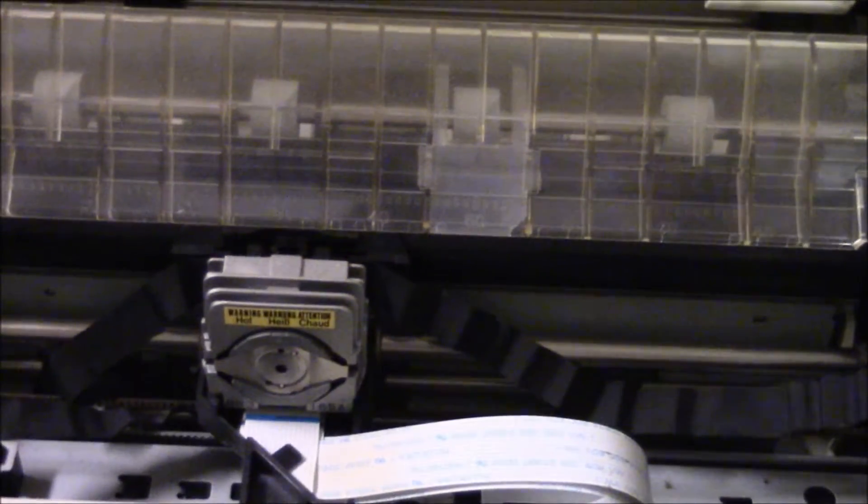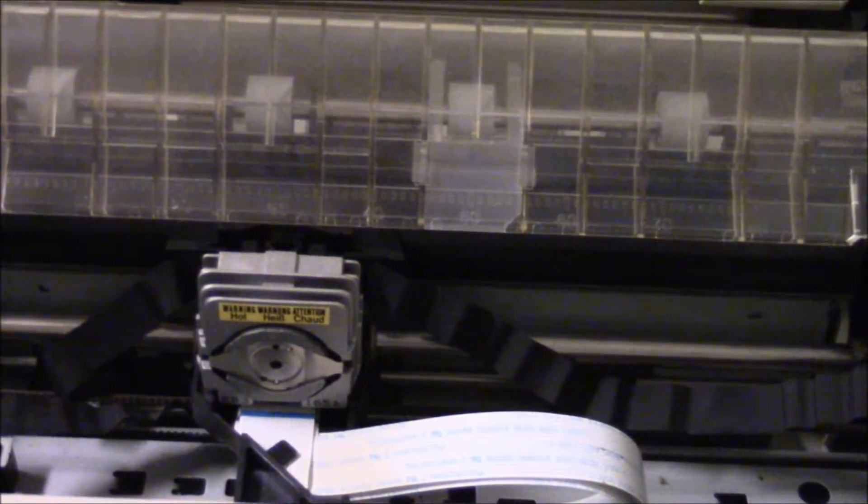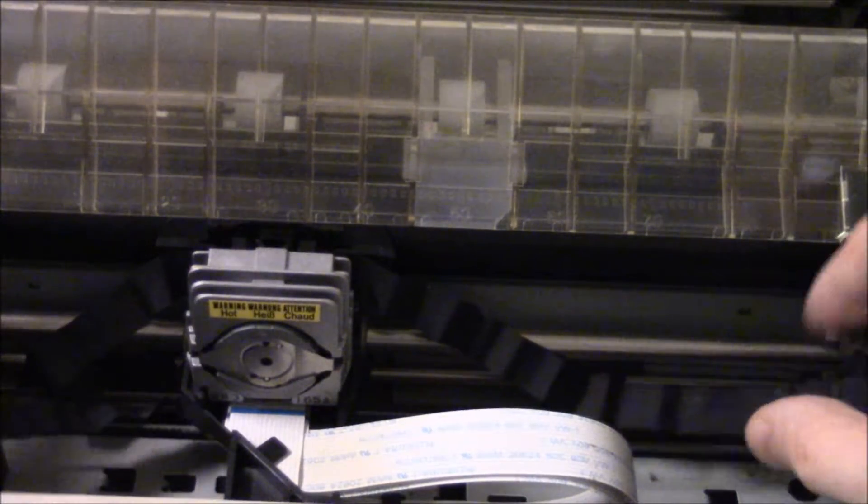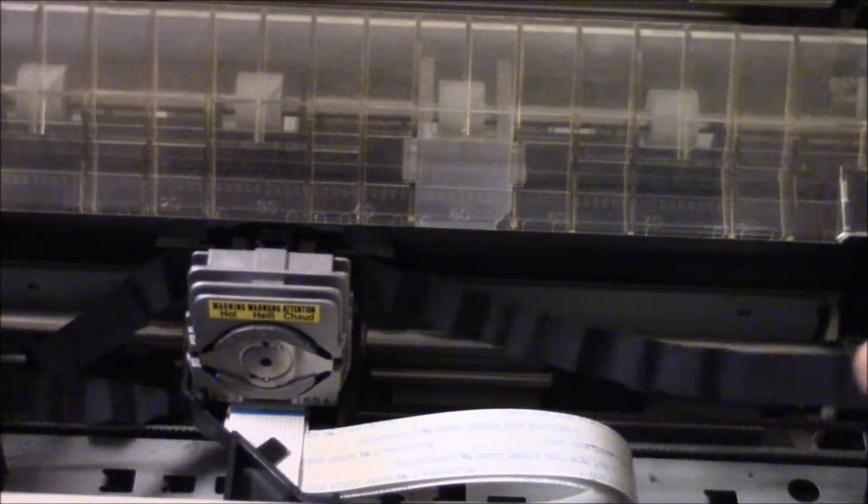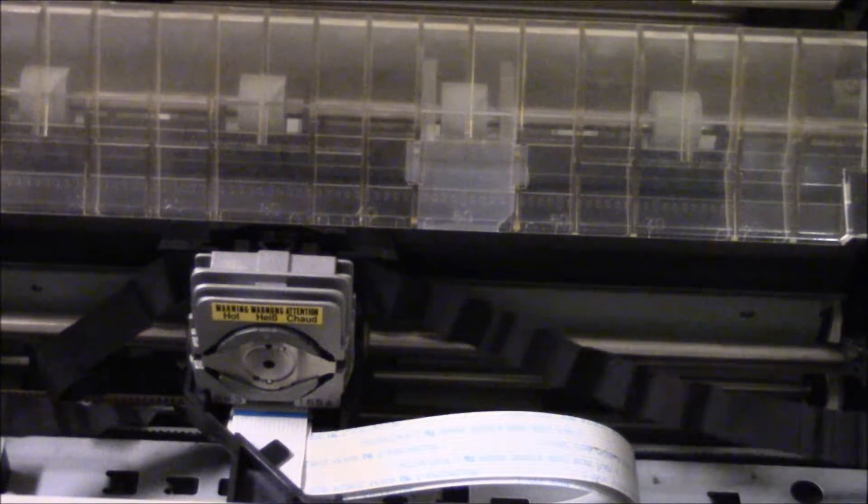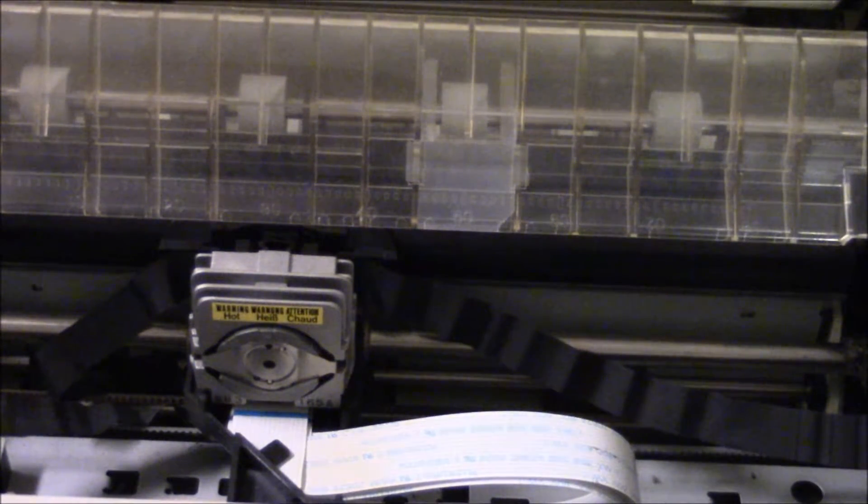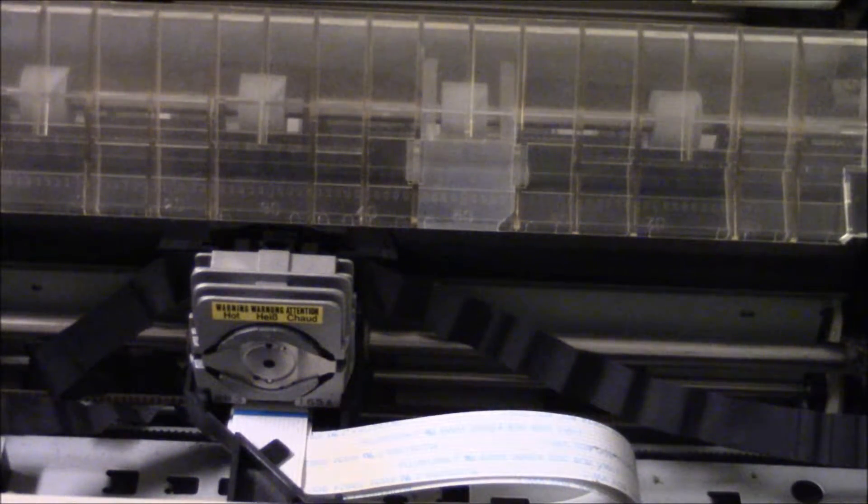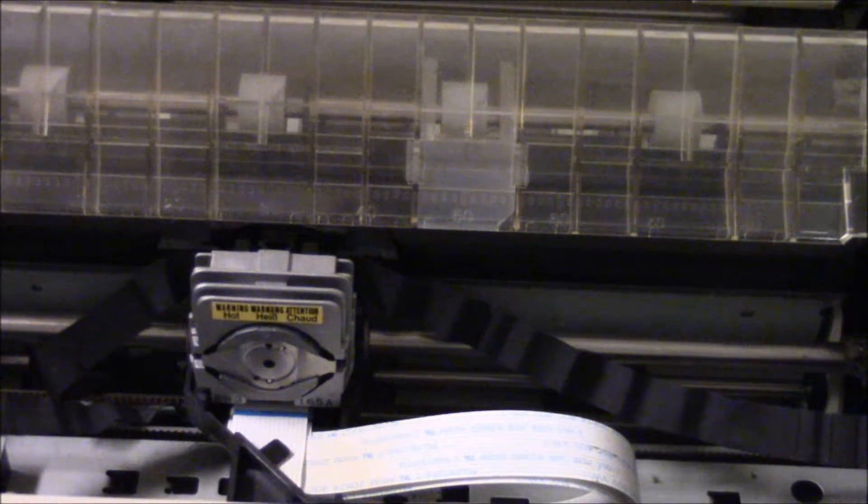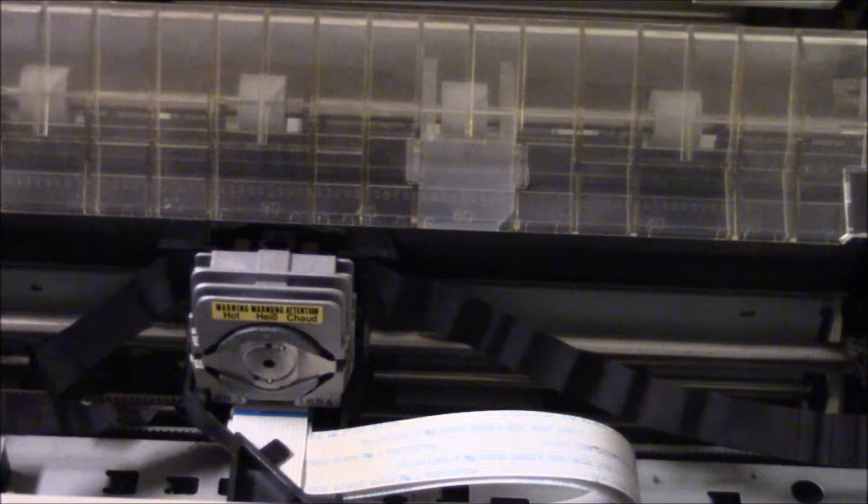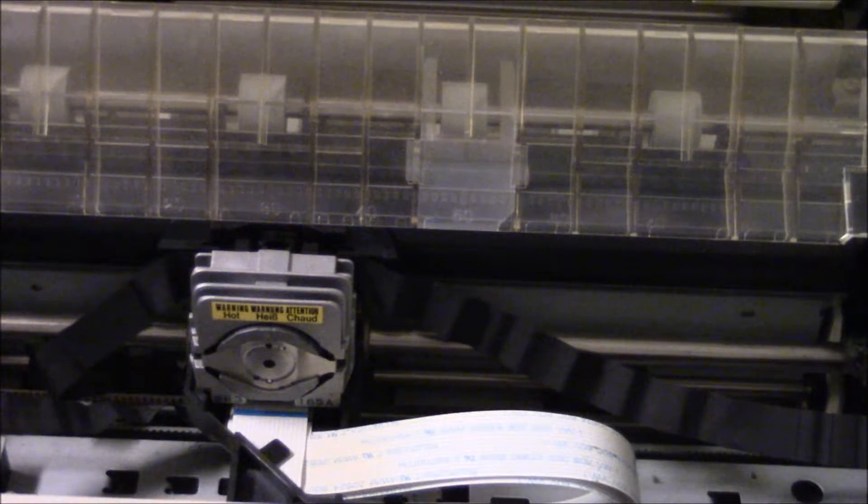We'll zoom in on the middle there. The way dot matrix printers worked is there is a cartridge in here with an ink ribbon like this. Now the cartridge I had for this is all busted up, so I just pulled the ribbon out of it to at least get it in there so I can show how the dot matrix printer works.